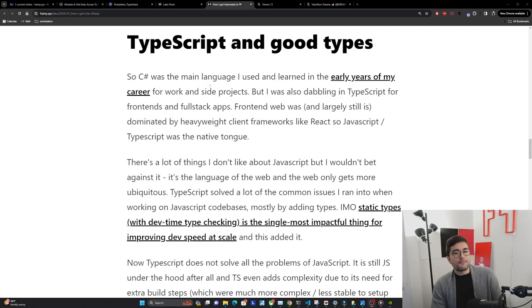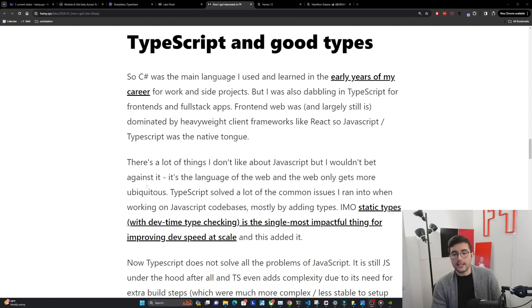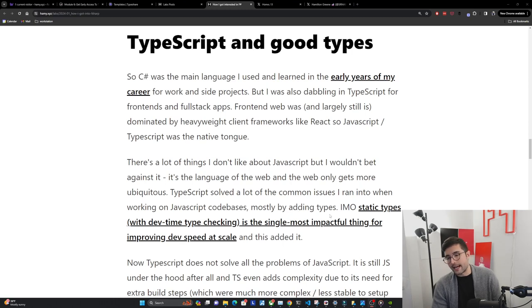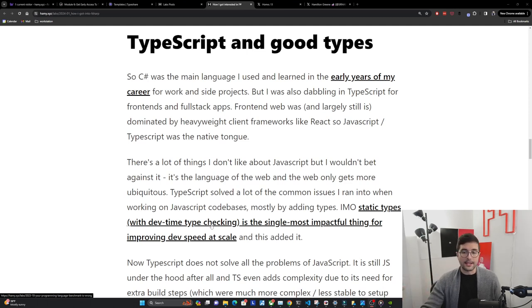TypeScript and good types. C# was the main language I used in the early years of my career, but I was also dabbling in TypeScript for frontends and full stack apps. Frontend web was, and largely still is, dominated by heavyweight client frameworks like React, so JavaScript and TypeScript was the native tongue. There's a lot of things I don't like about JavaScript, but I wouldn't bet against it - it's the language of the web. TypeScript solved a lot of the common issues I ran into when working on JavaScript codebases, mostly by adding types. Static types with dev-time type checking - not just builds, not just linters, but really built into your IntelliSense and giving you red squigglies seconds after you write it - is the single most impactful thing for improving dev speed at scale. And TypeScript added that.